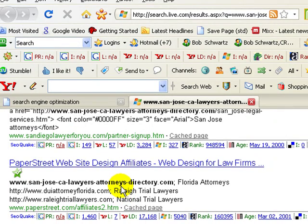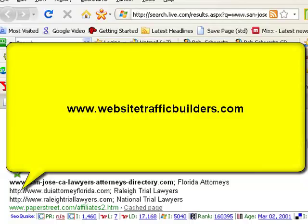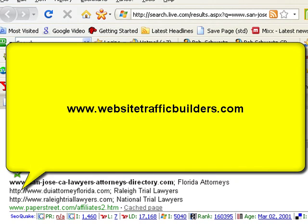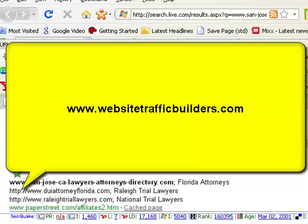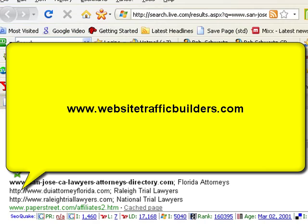It's an invaluable program and it's totally free — I'd suggest that you get it. If you want to do that, go to our website. The address is WebsiteTrafficBuilders.com.